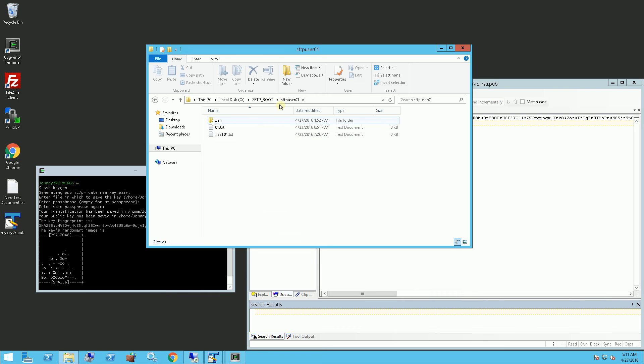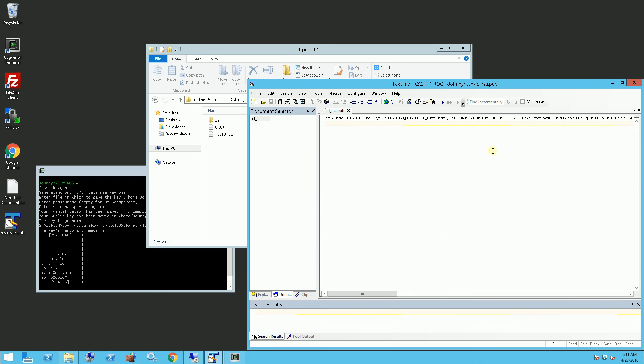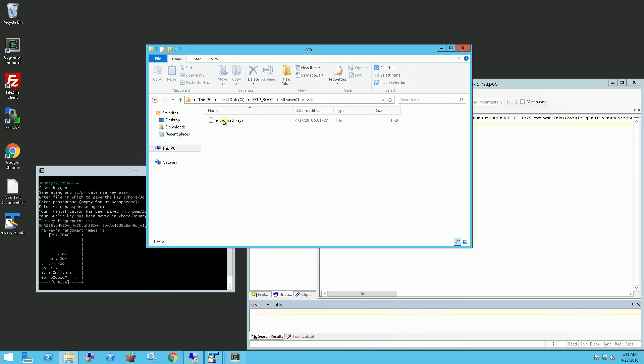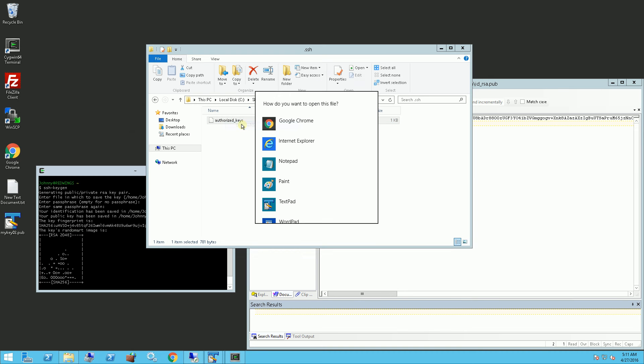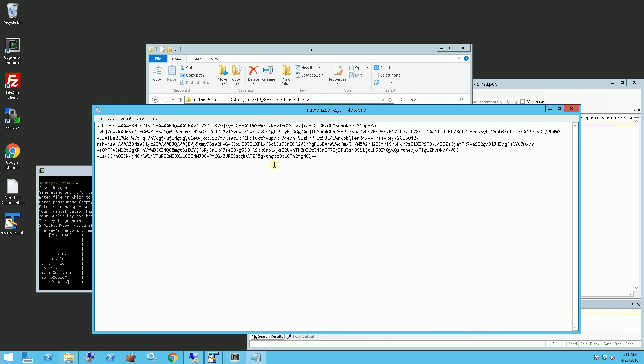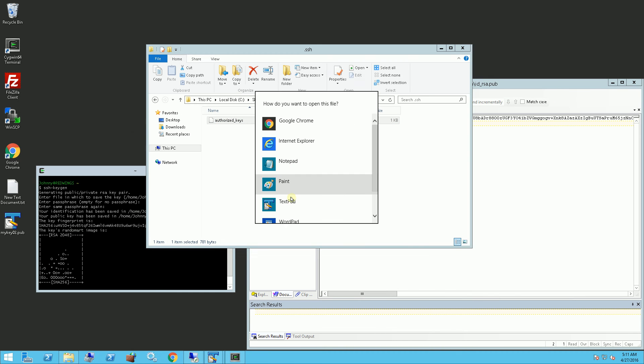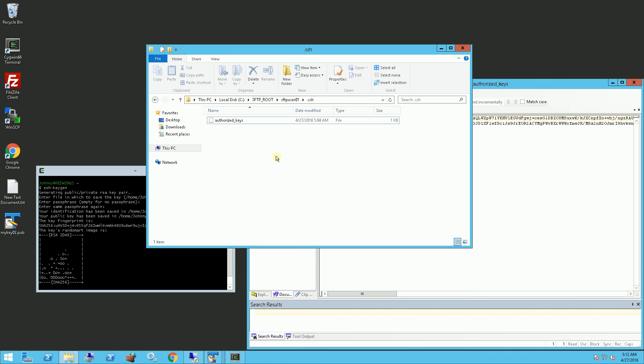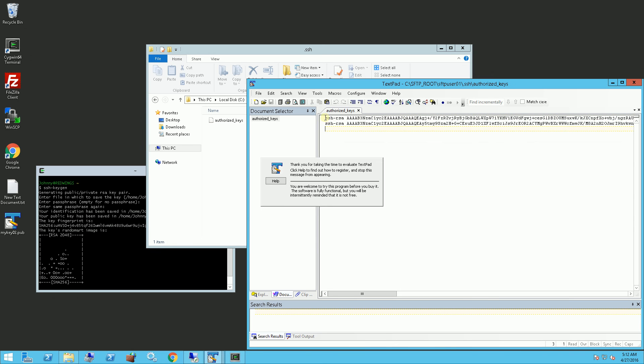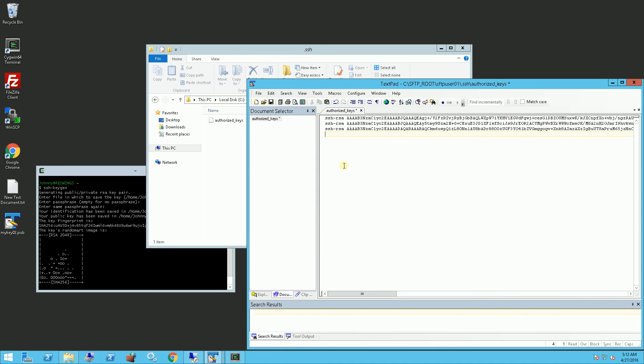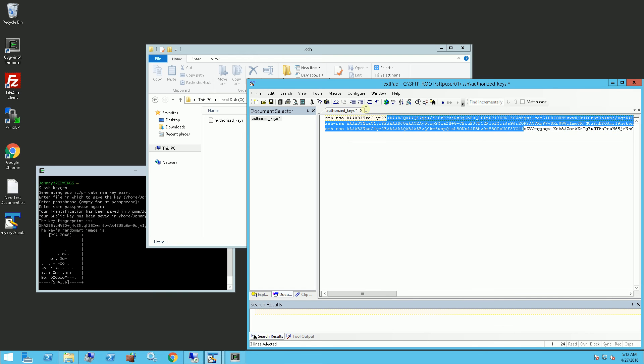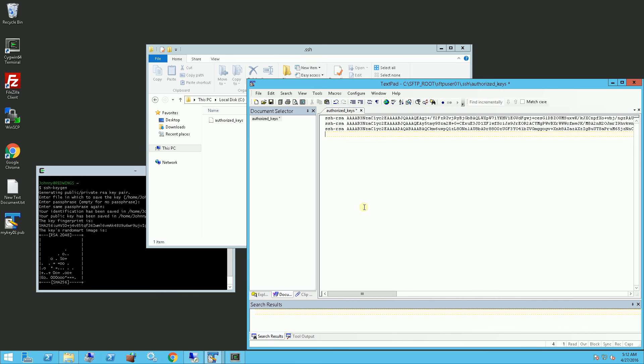So I want the user SFTP user 01 to log in using that specific public key, so I'm going to be putting that in the authorized keys file. Now, a user can log in via multiple different keys. Let me use text pad here, which shows everything properly in one line. So I already have two specific keys the user is going to use, and I've just added a third one, and you'll see all three of these are unique.